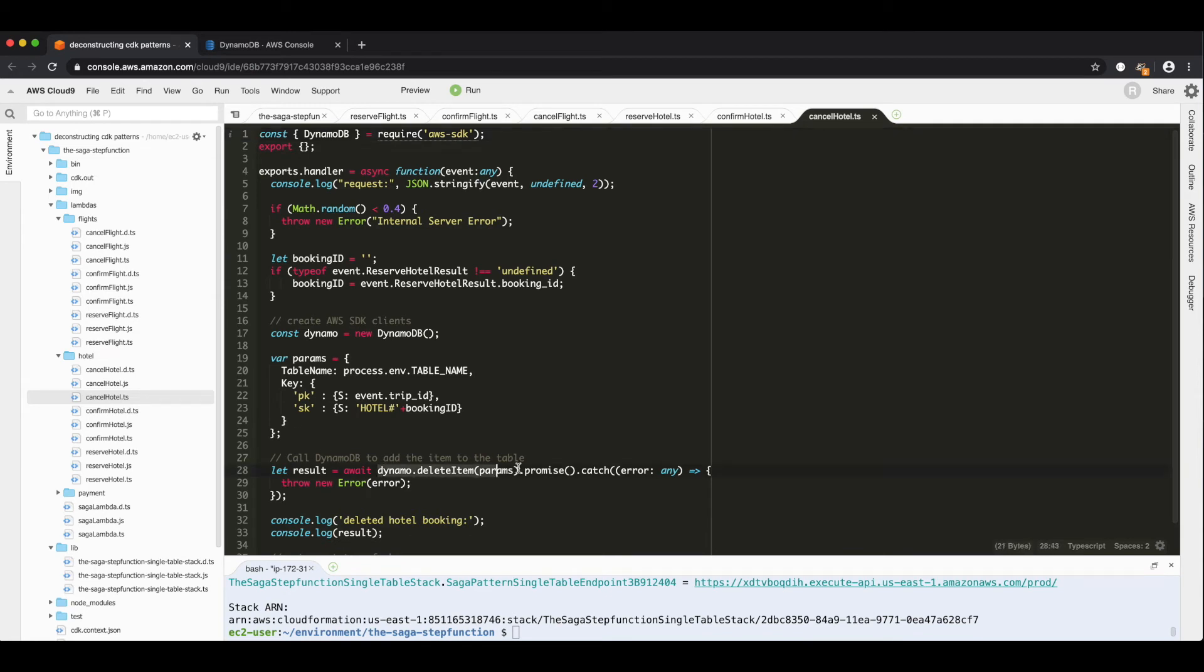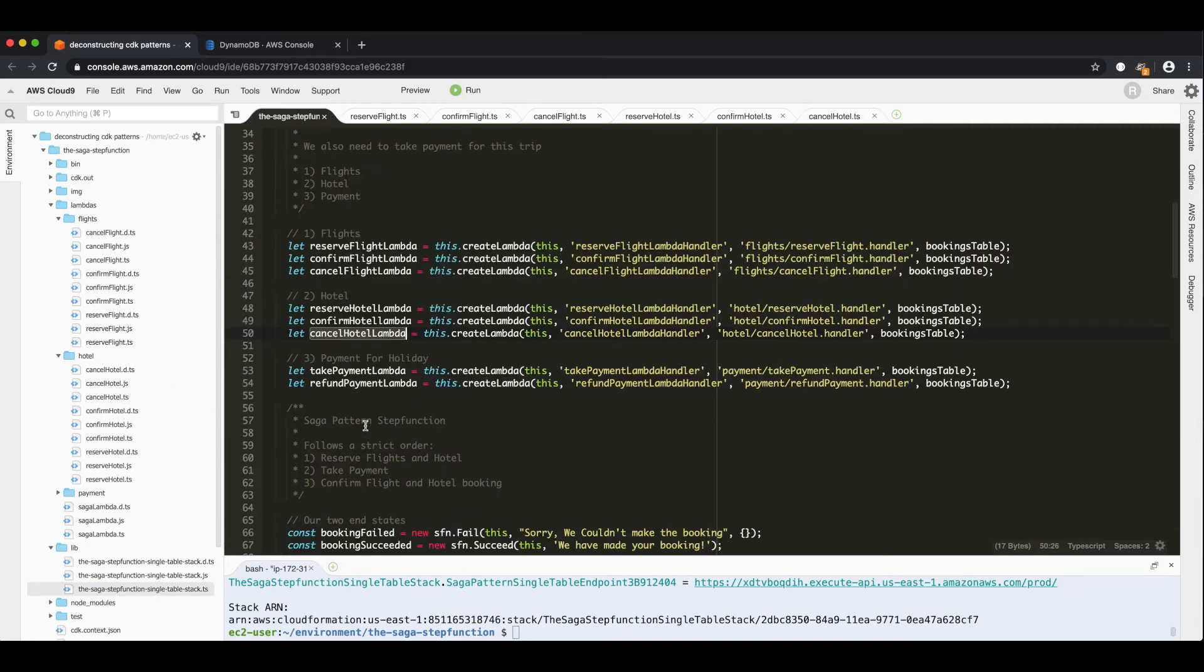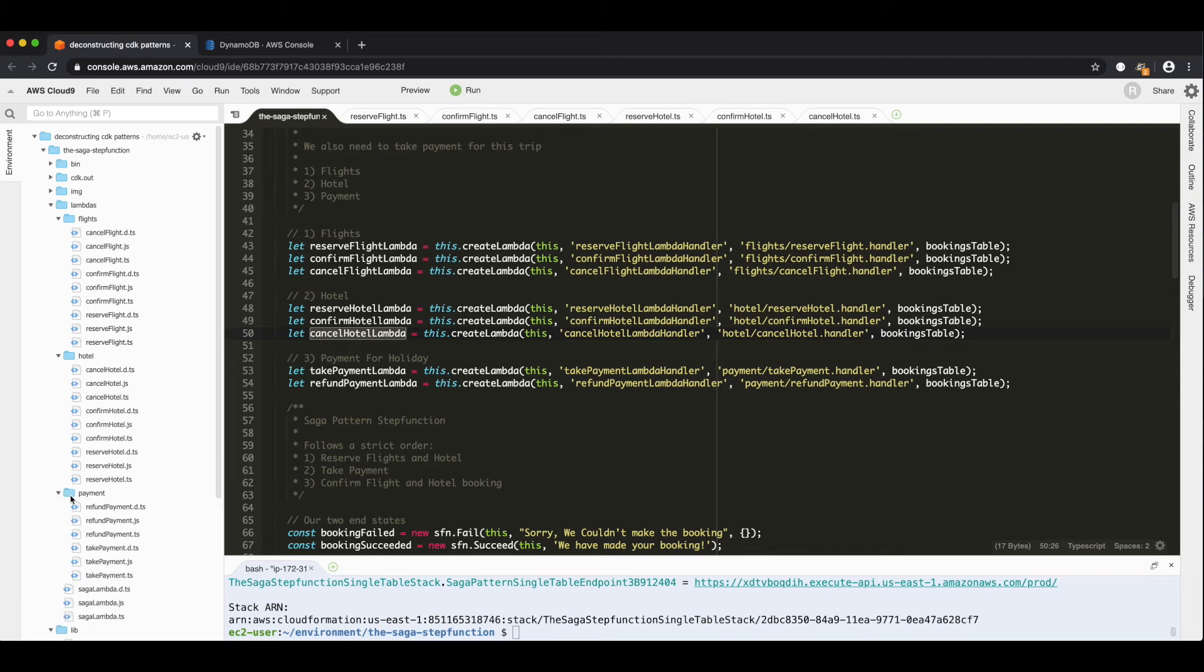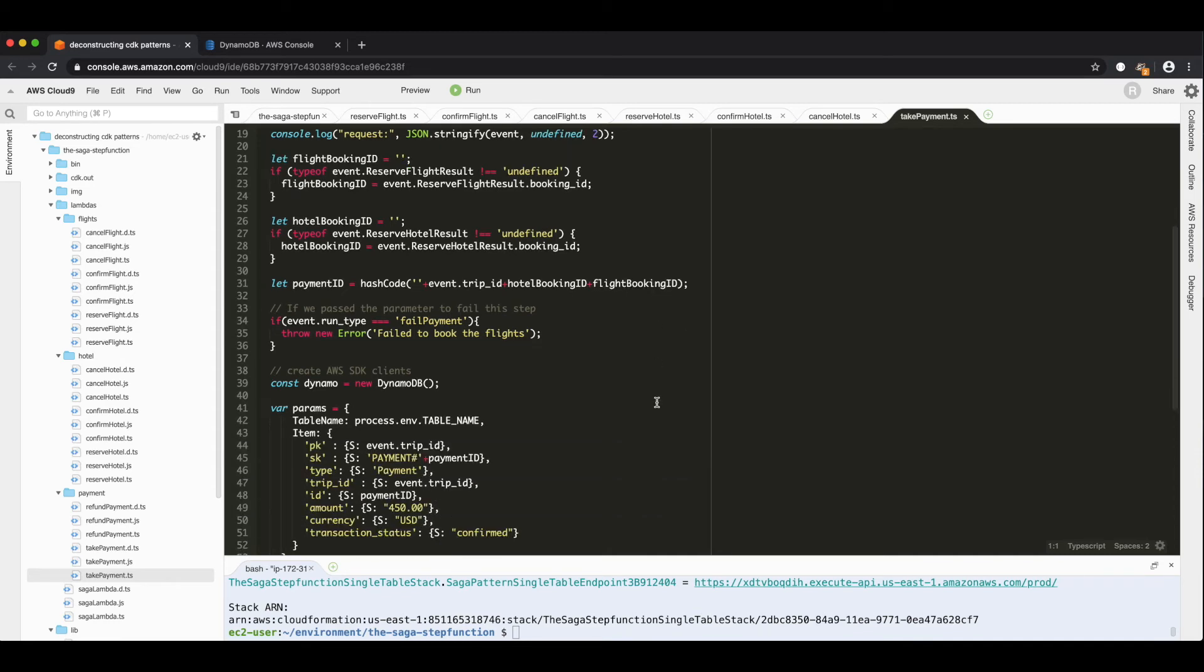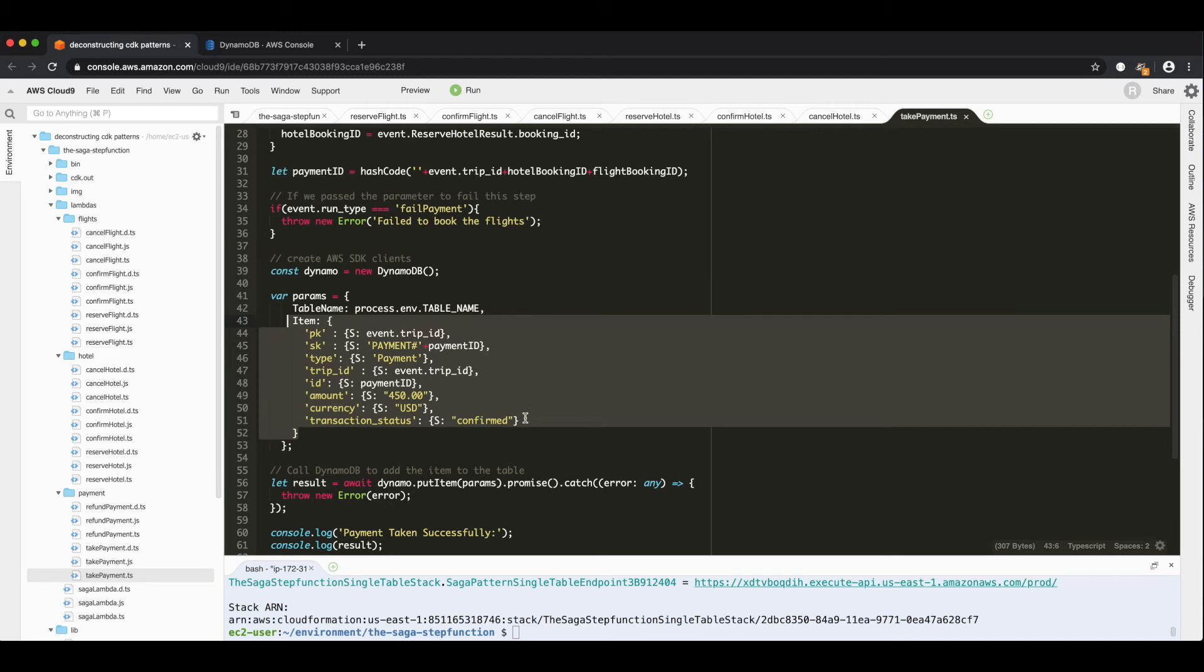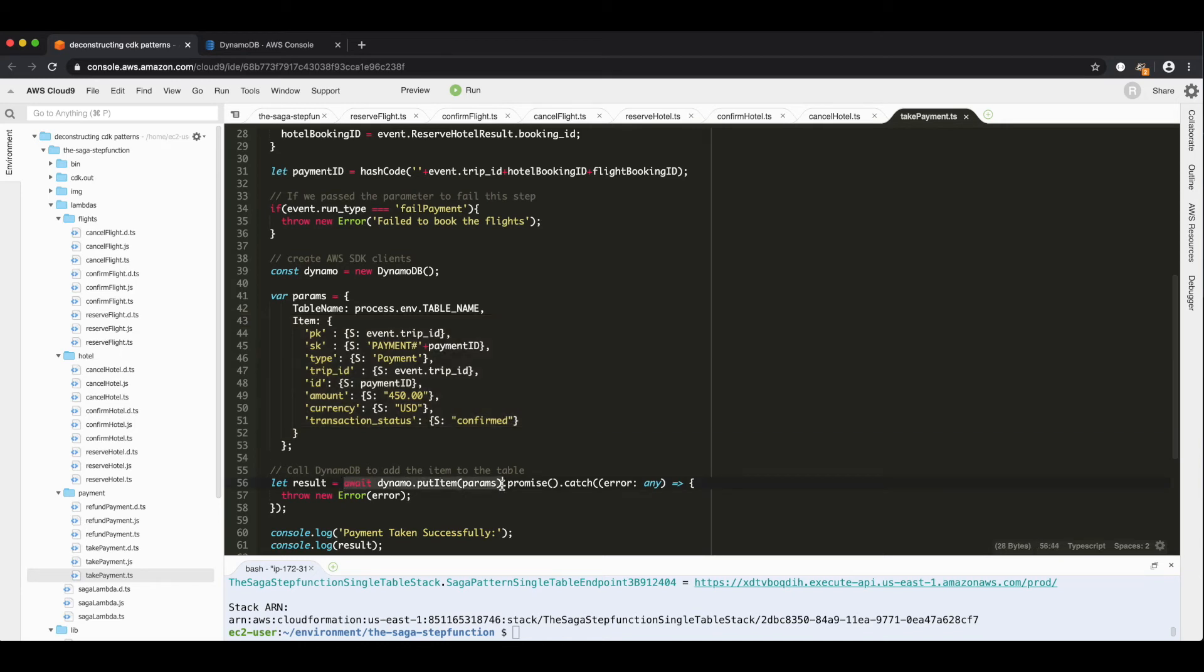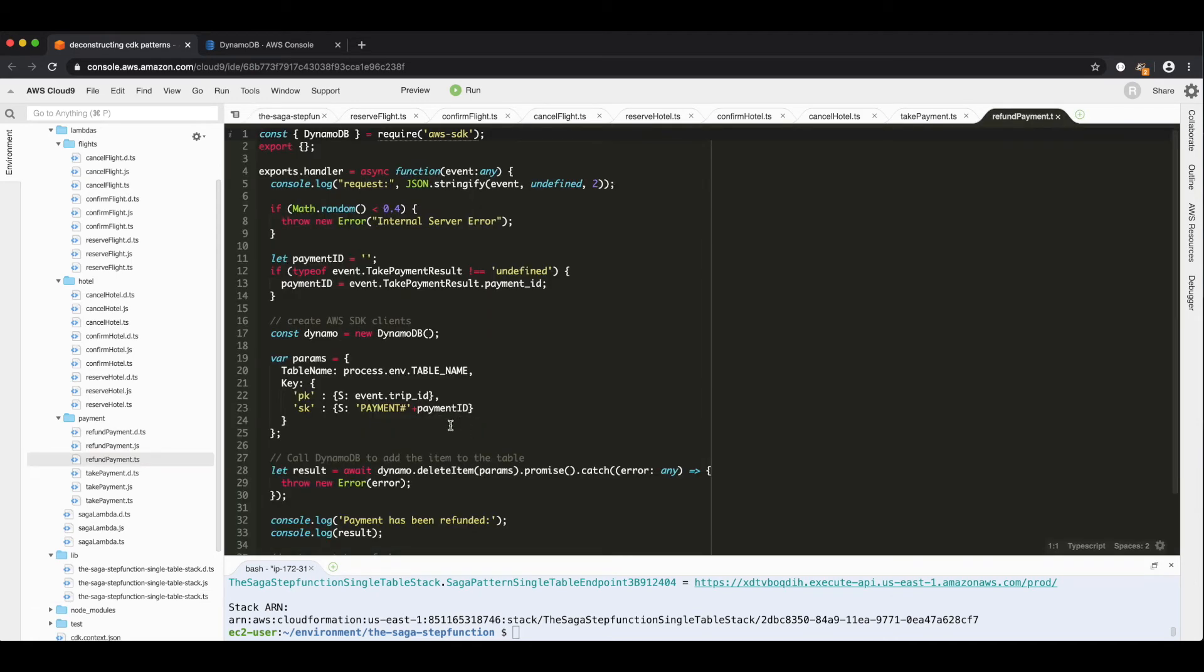Payment doesn't have the two step sort of reserve it and then confirm it. We take payments and we refund payments. So these are simpler. So take payment dot TS. I mean, it needs to have make sure that there's a flight booking ID and a hotel booking ID because the payment ID is done as a hash code of those. And then this is our schema for payments. I just have $450 hardcoded in for the cost because it doesn't really matter for this system. And then this one just does a put item. And then refund payment is in payment refund payment dot handler. And all this does is deletes the item. So there's no fancy logic in this to do with payments. It's just an insert and a delete.